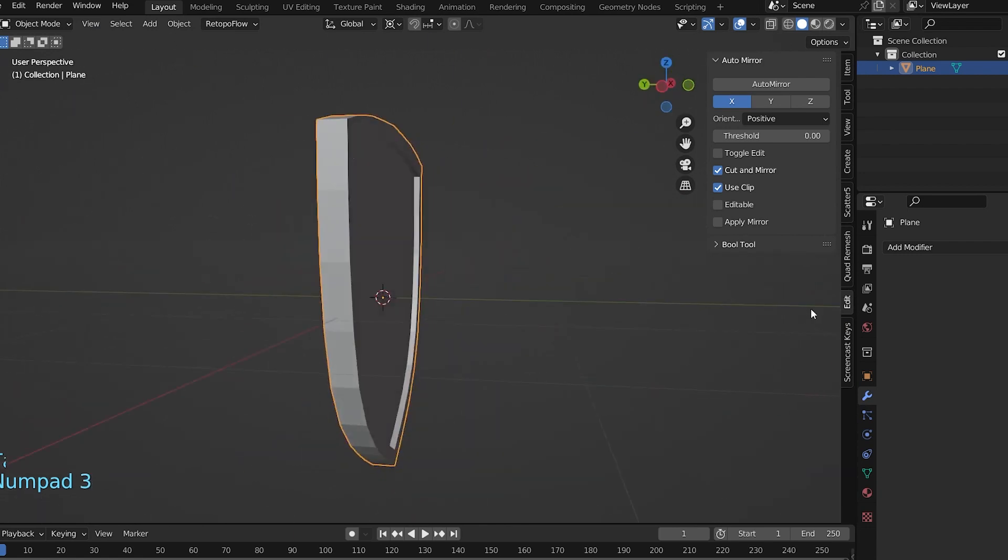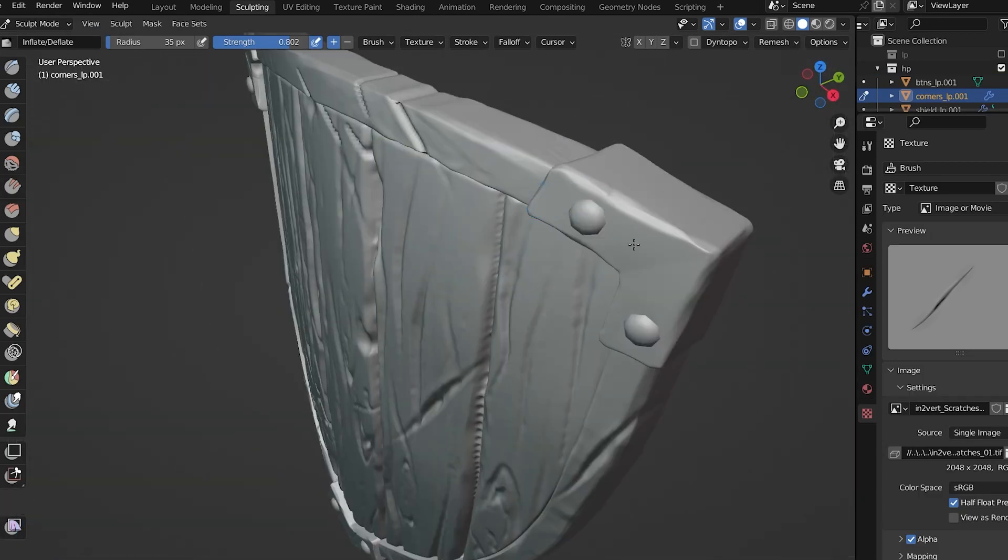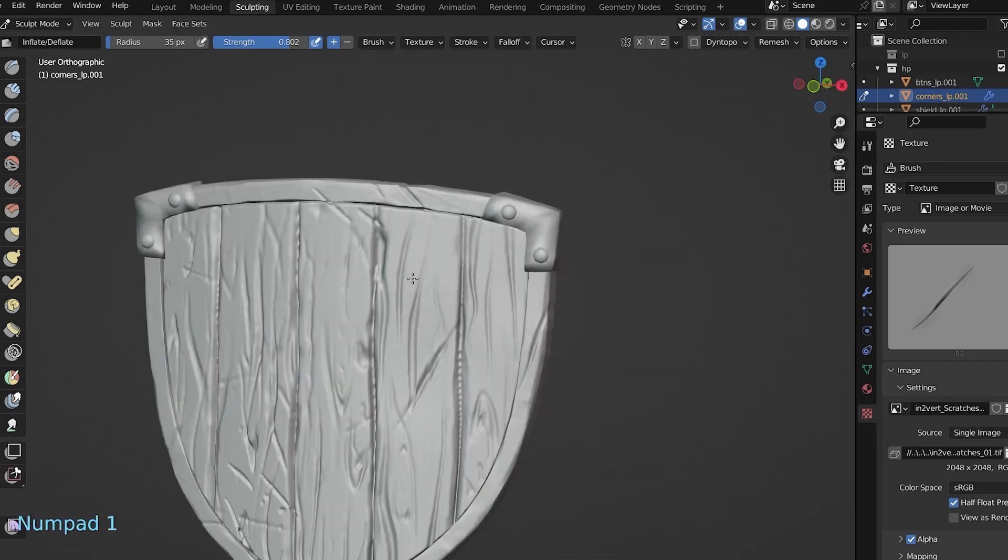Making game assets like a shield or a sword is easy by just modeling and putting details on a multi-resolution modifier, whereas creating organic objects like humans is much easier in sculpt mode.